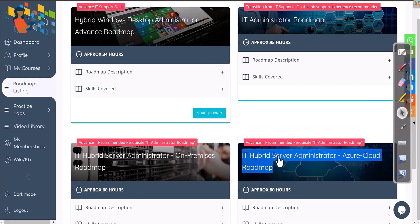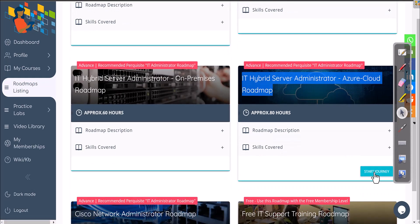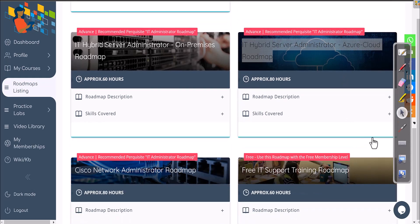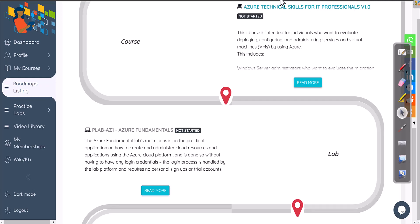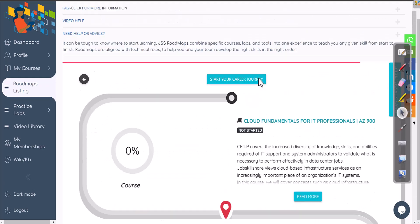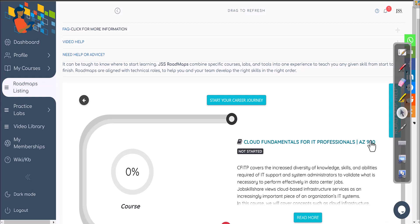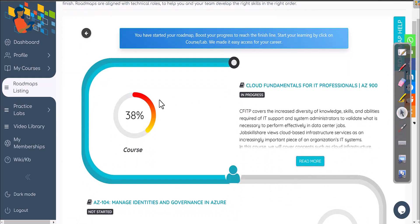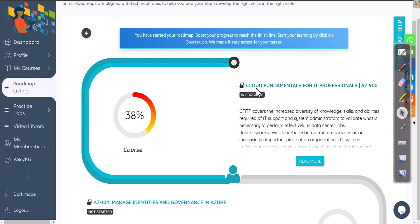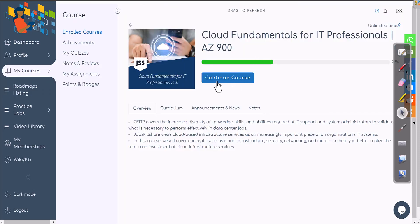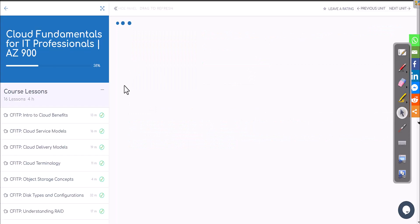If you jump straight from IT support to the Azure Cloud Roadmap, it won't be complete and you'll have issues learning. To get started, click on 'Start Journey' and you'll open the first roadmap. The first course is Cloud Fundamentals for IT Professional AZ-900. Click on it and it will take you directly to that course. You'll probably see 0% progress when you first open it.